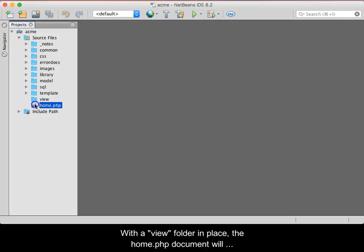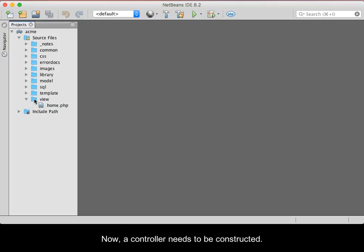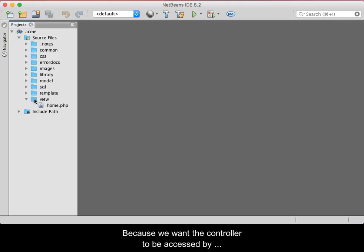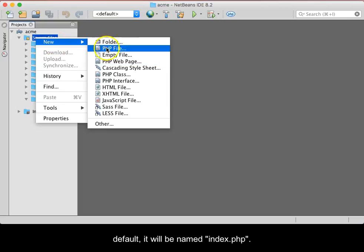With a View folder in place, the Home.php document will be moved to the View folder. Now a controller needs to be constructed. Because we want the controller to be accessed by default, it will be named Index.php.